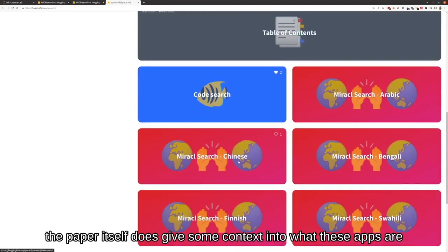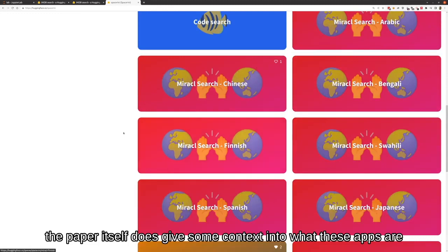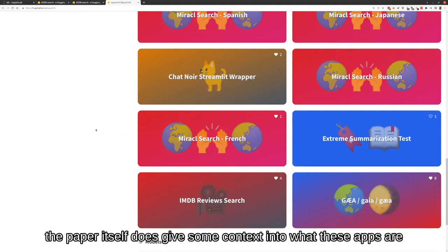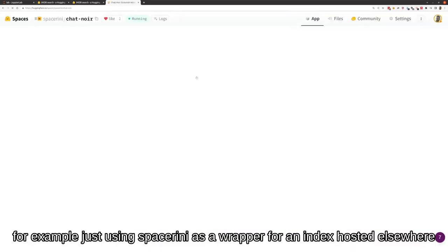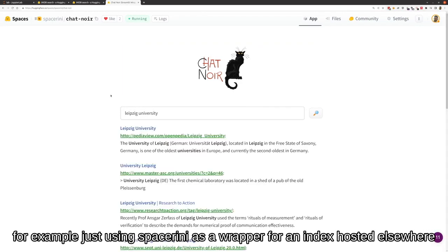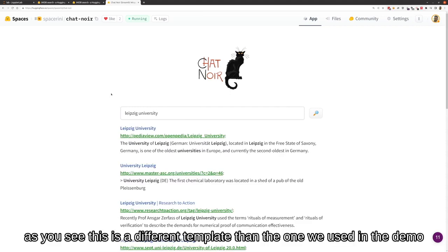The paper itself does give some context into what these apps are. For example, just using Spacerini as a wrapper for an index hosted elsewhere. As you see, this is a different template than the one we used in the demo.